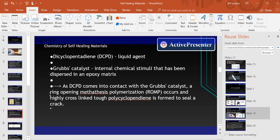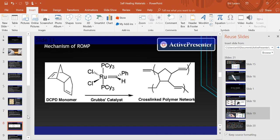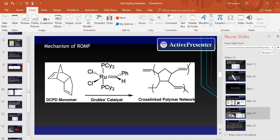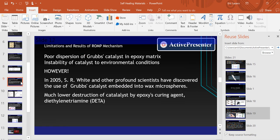ROMP polymerization is also demonstrated to be one of the most successful self-healing systems to date. Here's what the ROMP mechanism looks like: the DCPD monomer interacts with the Grubbs catalyst and initiates polymerization. However, the ROMP mechanism did have defects despite its success, such as poor dispersion of the Grubbs catalyst in the epoxy matrix, which becomes unstable to environmental conditions. Improving the polymerization rate proved to be a failure due to numerous other kinetic parameters, and increasing the bulk polymerization rate significantly decreased the quality of healing.